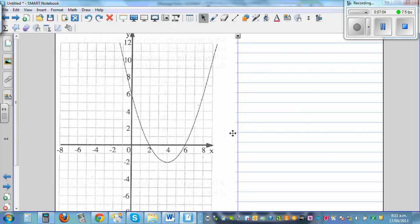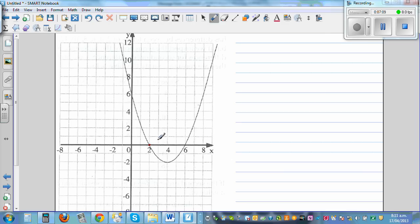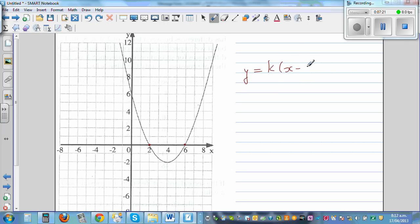The next graph. Here again you can see the x-intercepts. This is 2 and this is 6. So directly writing the equation: y = k·(x − 2)(x − 6), writing the opposite of 2 and the opposite of 6.